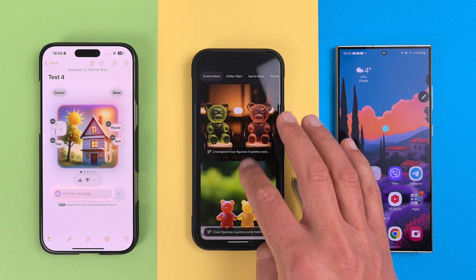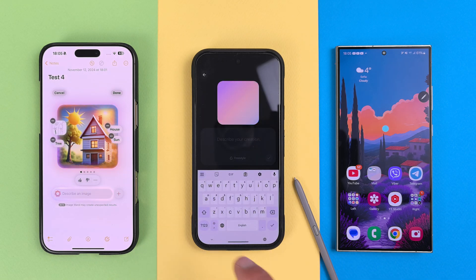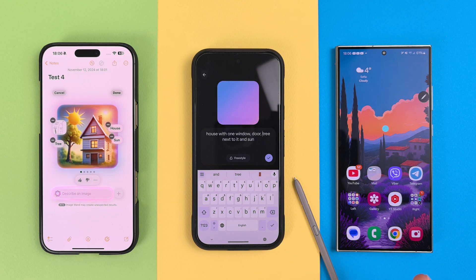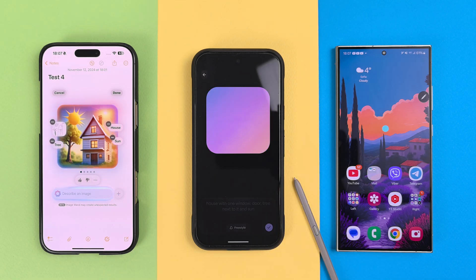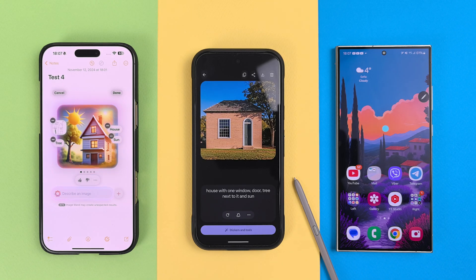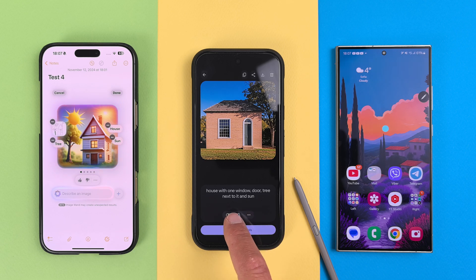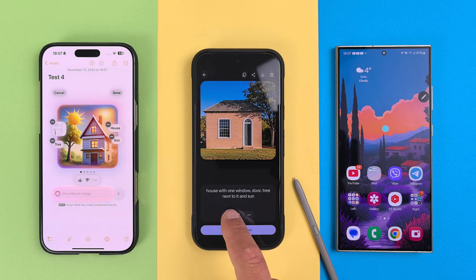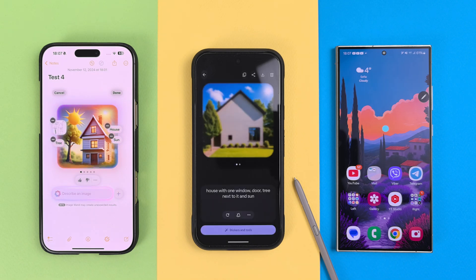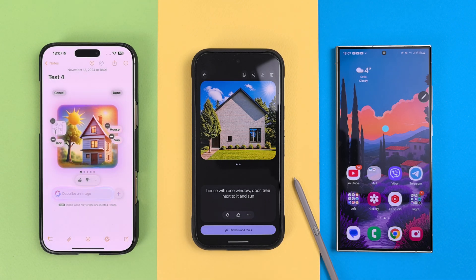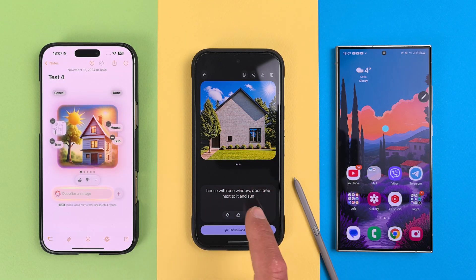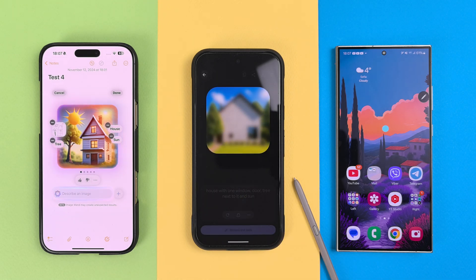Let's open Pixel Studio. This is the application — you have some examples and if you tap 'Create Now,' you can start writing what you want: 'house with one window, door, tree next to it, and sun.' It's in freestyle type. Let's see how it generates the image — and here is a house.